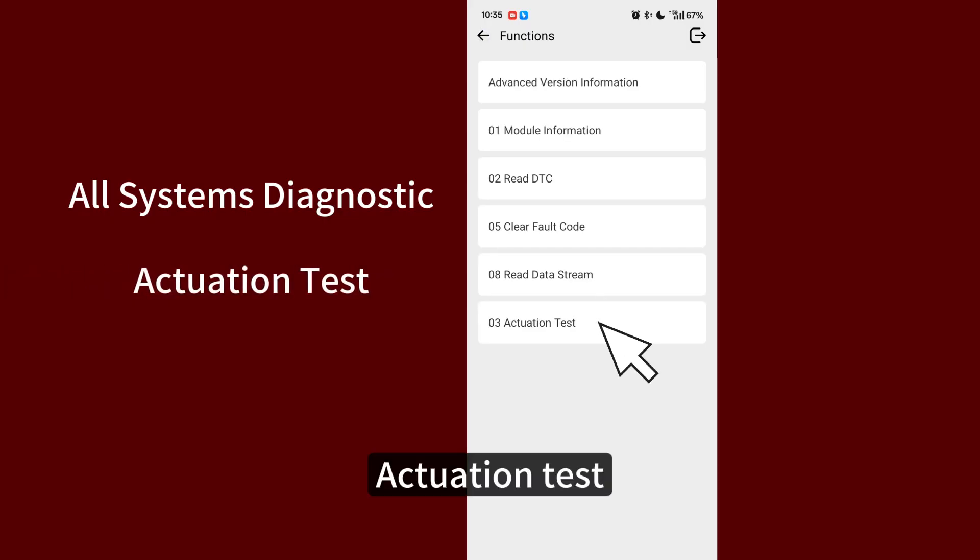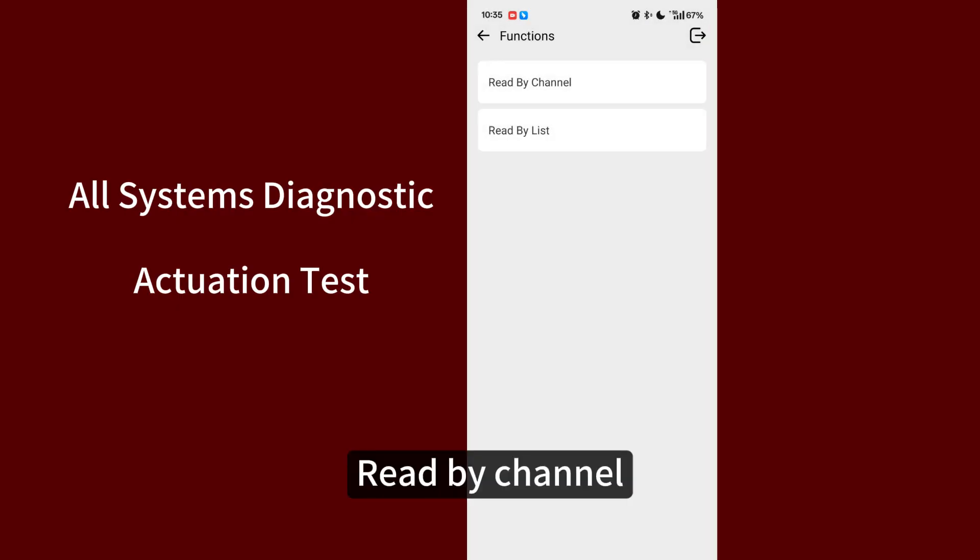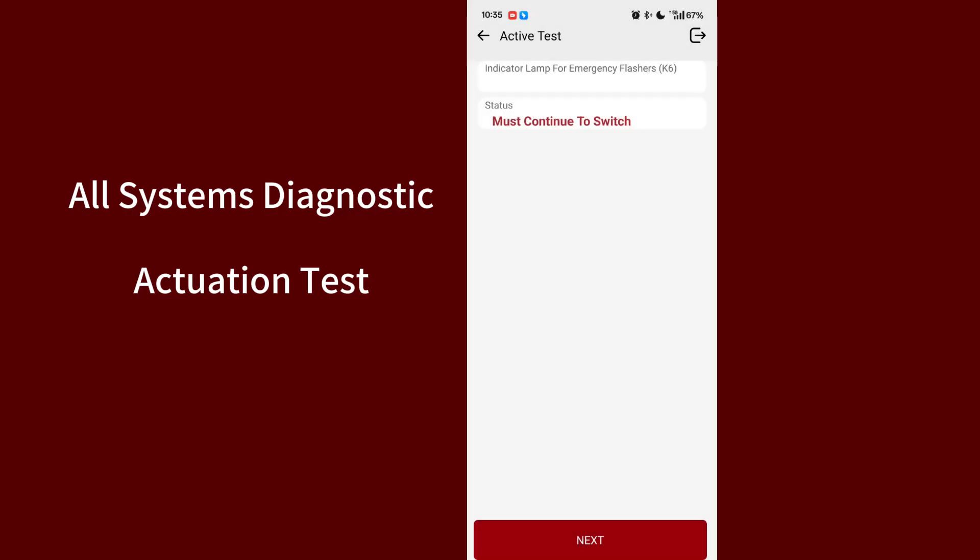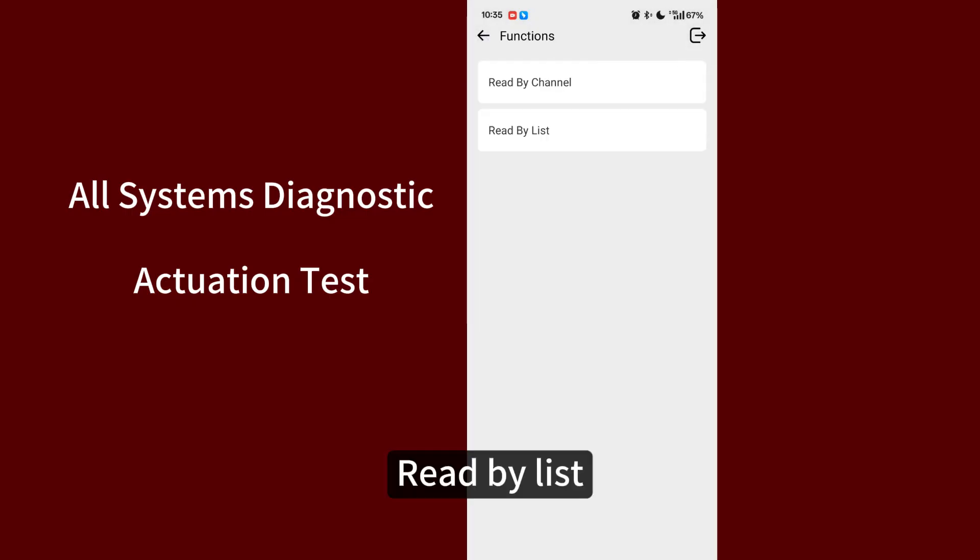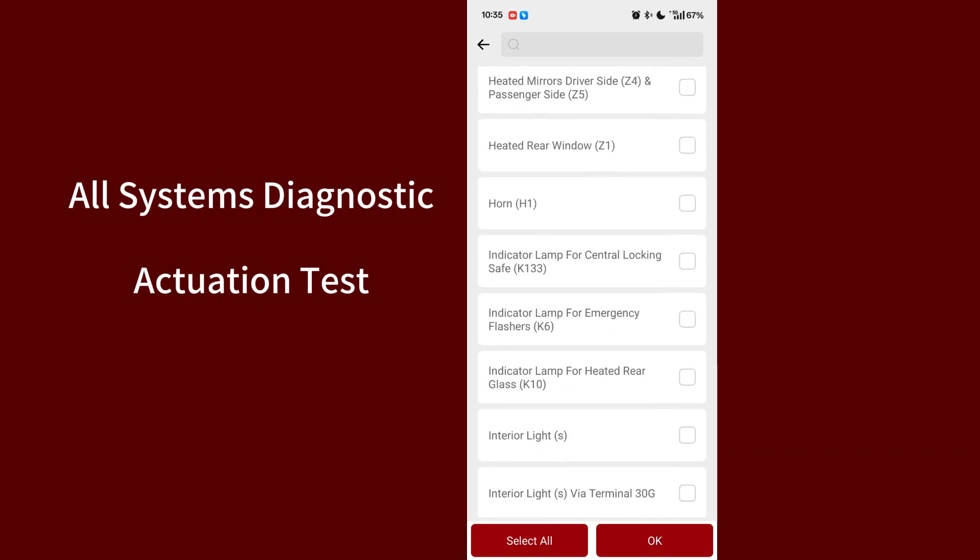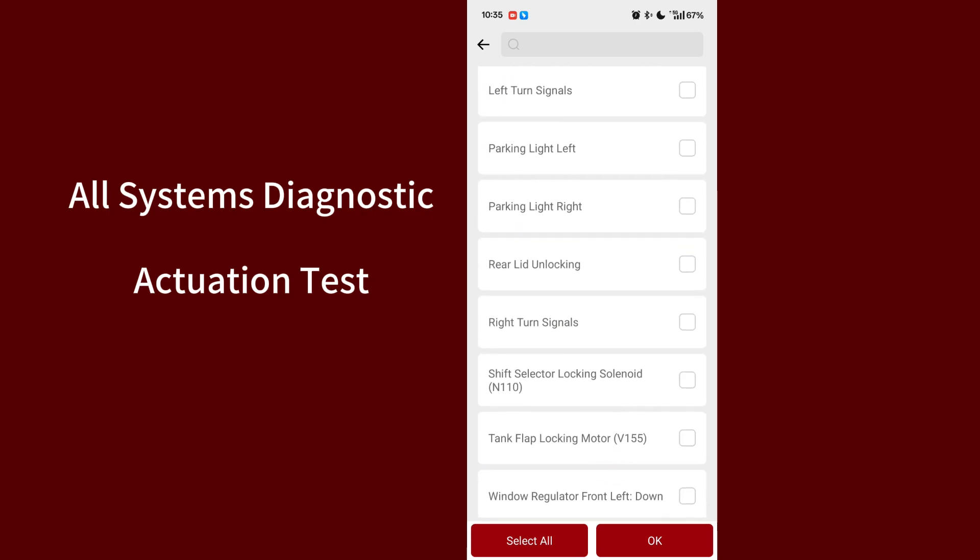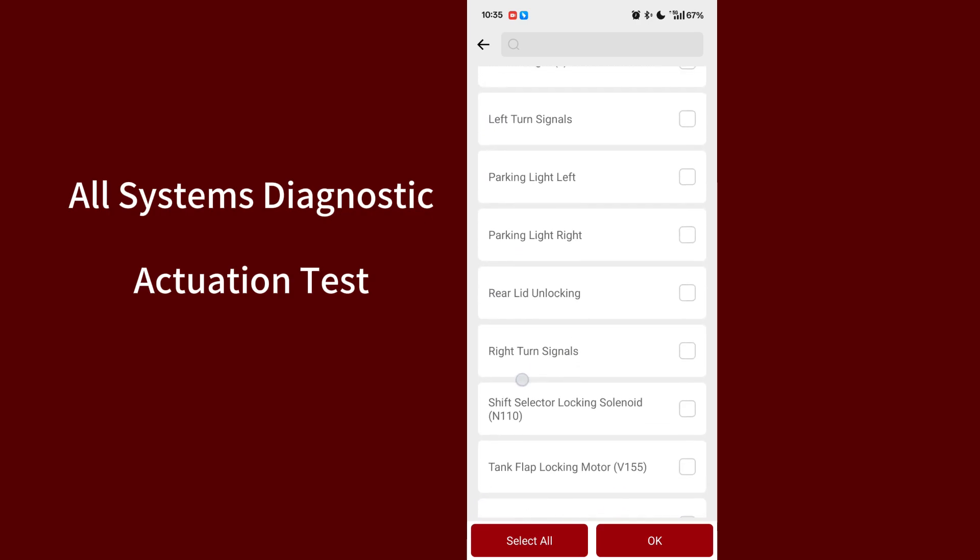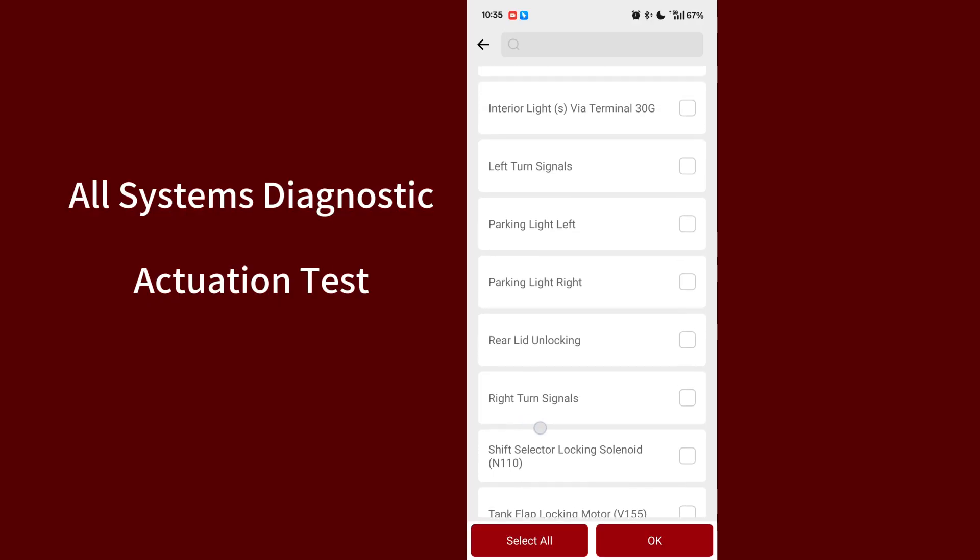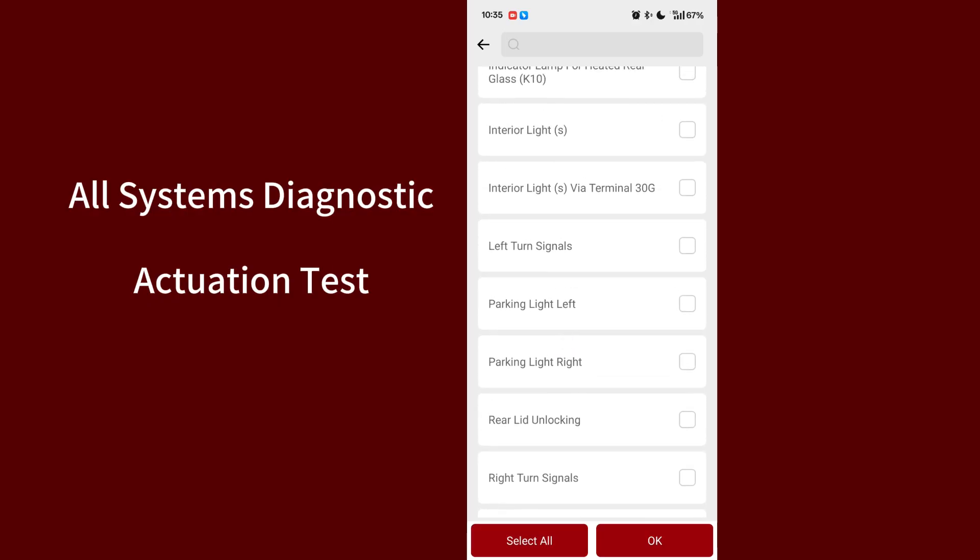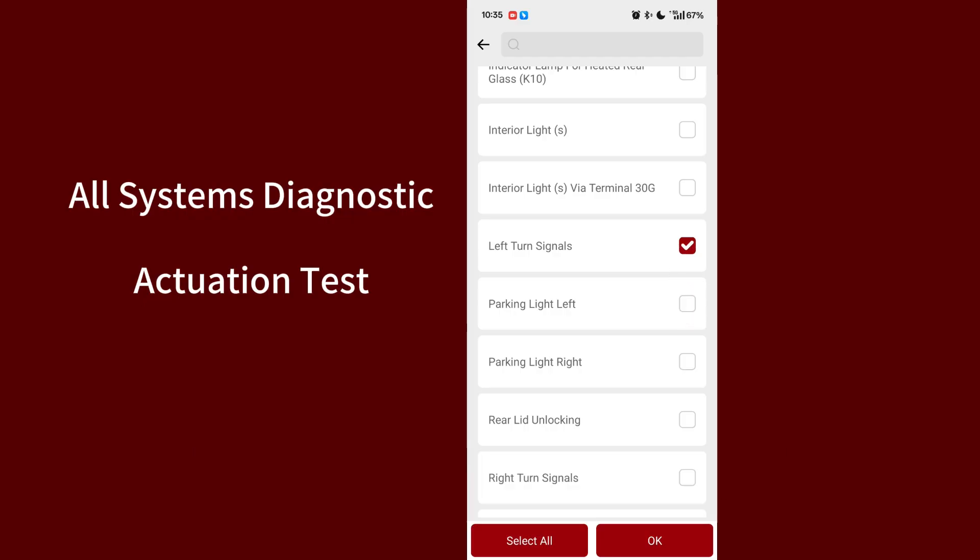Actuation test. Read by channel. Read by list. Select left turn signals for example. Click OK.